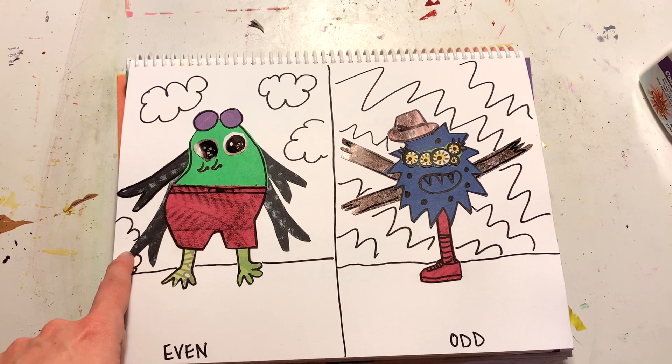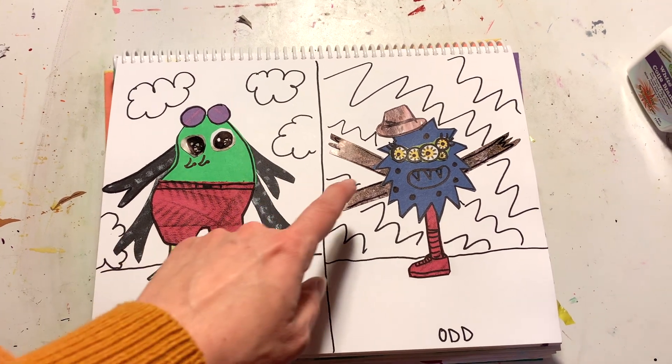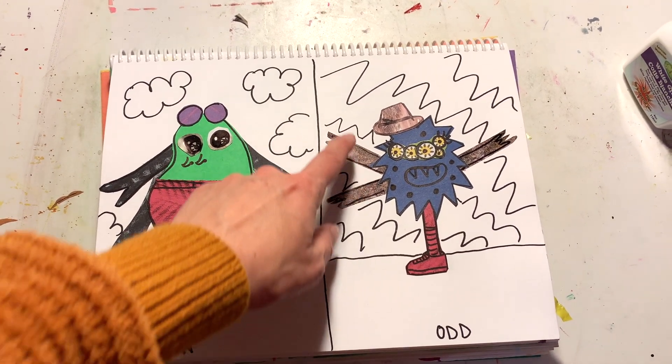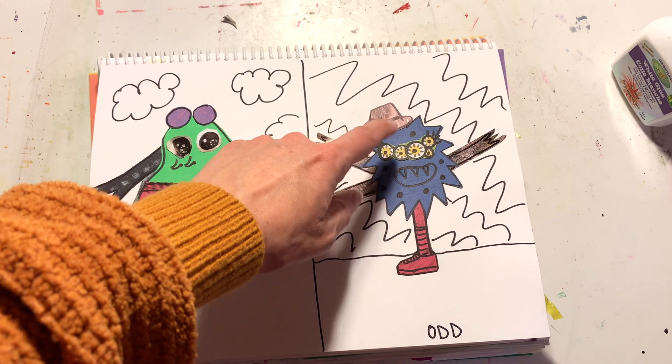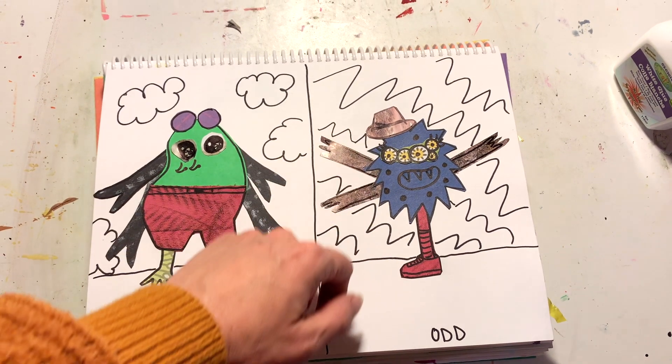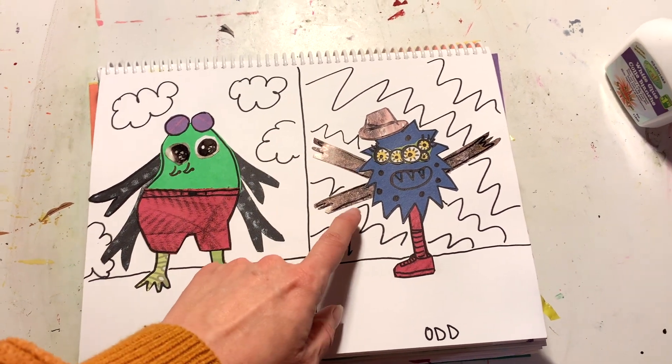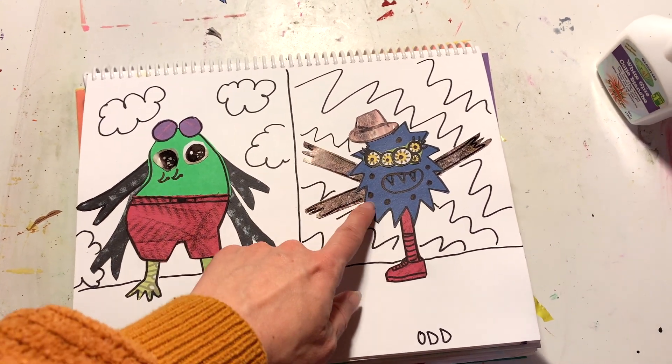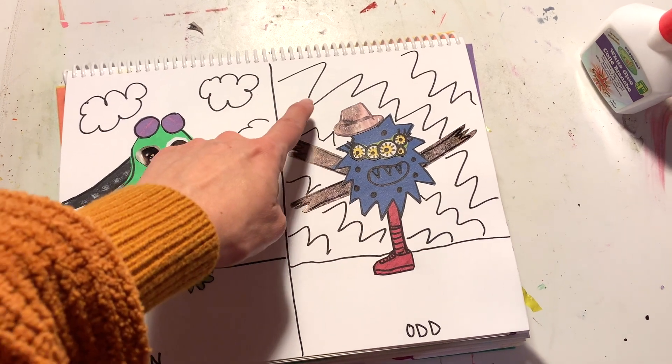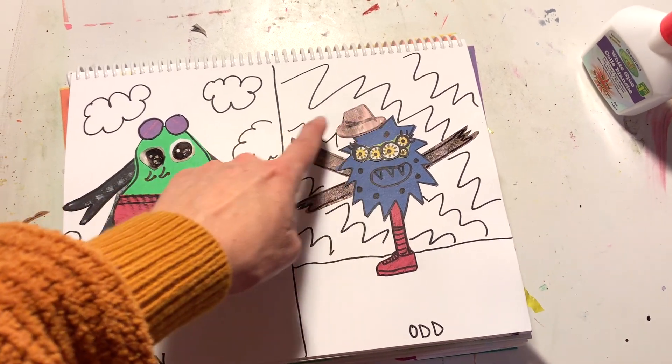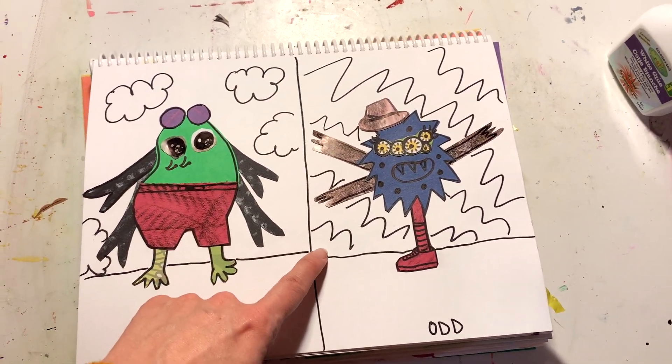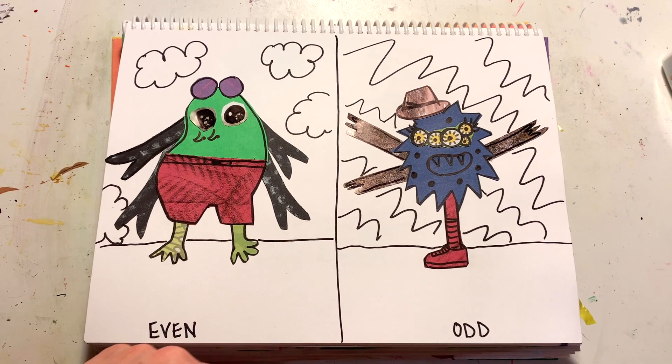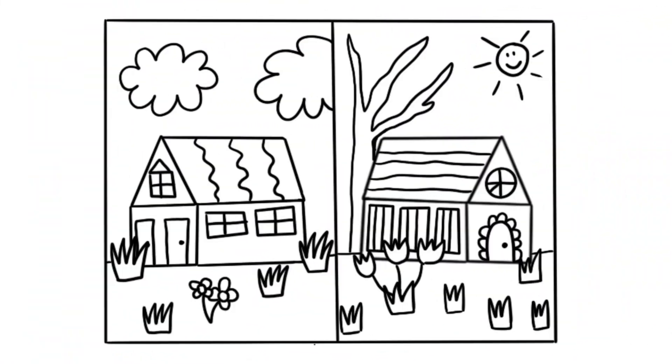And then on the odd side, we've got one hat and we've got three arms. We have five eyes, we have three teeth. I think we have seven polka dots and one leg. So that is my even and odd monster art.